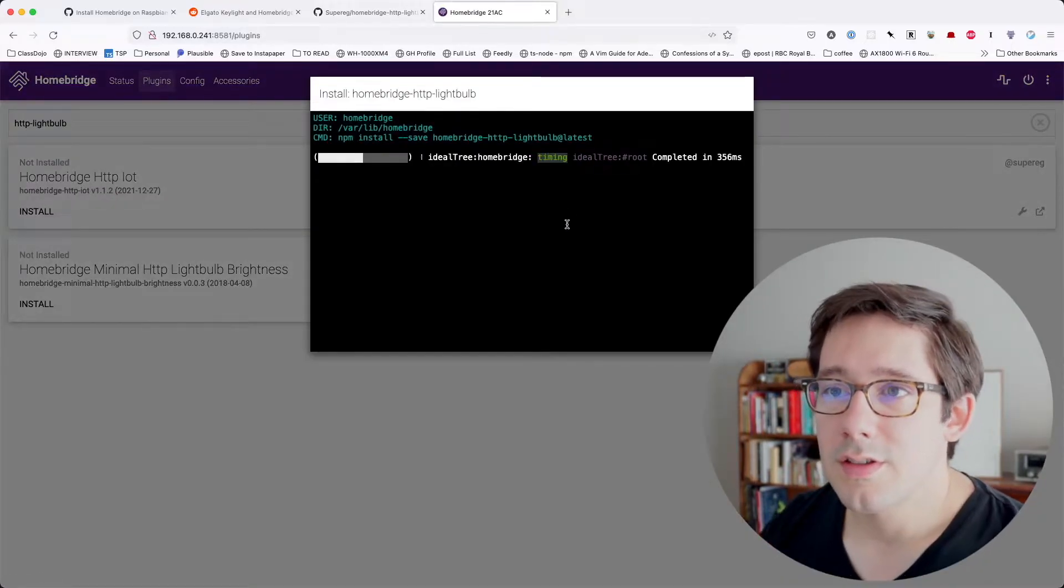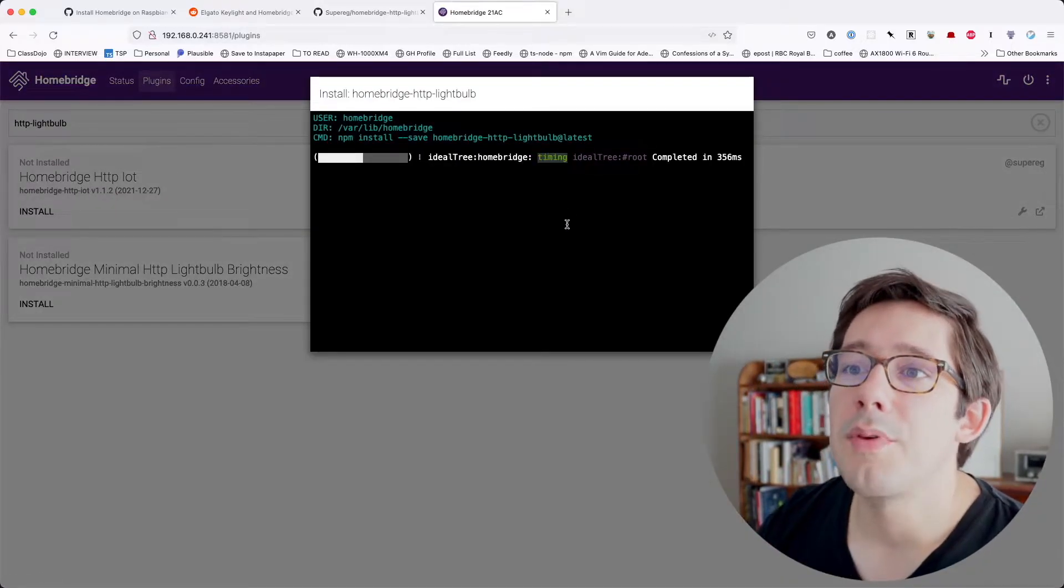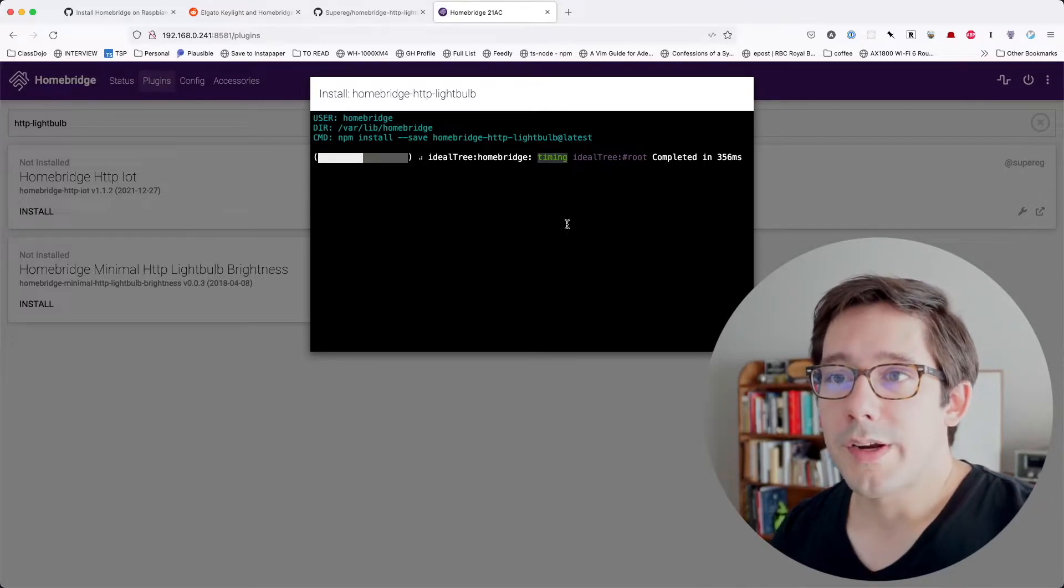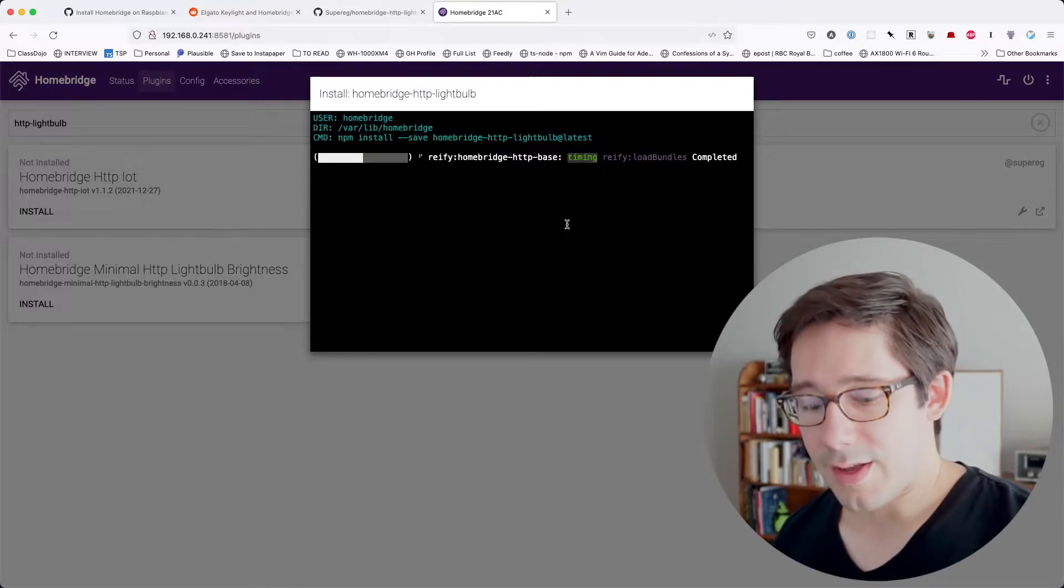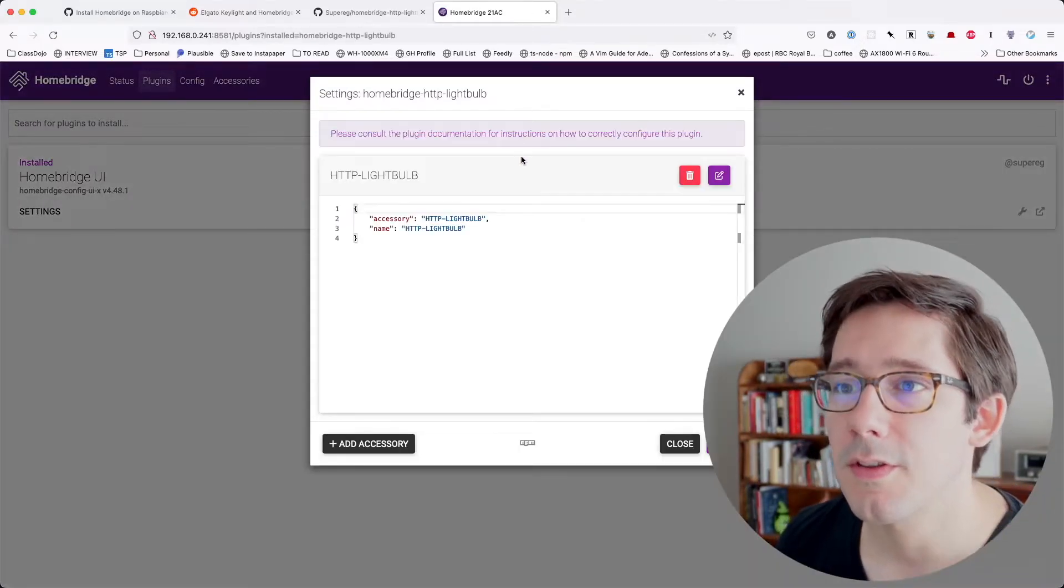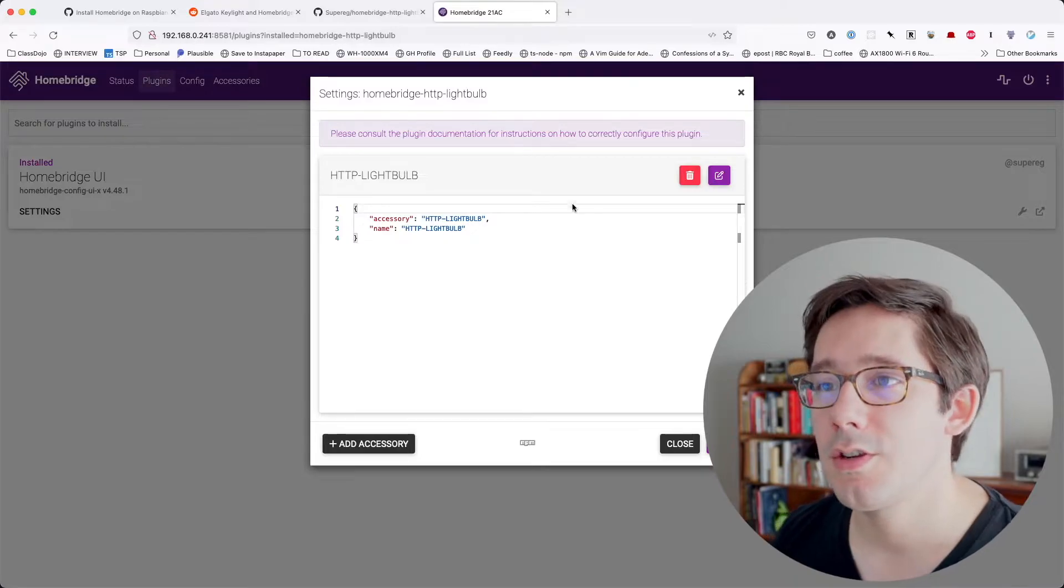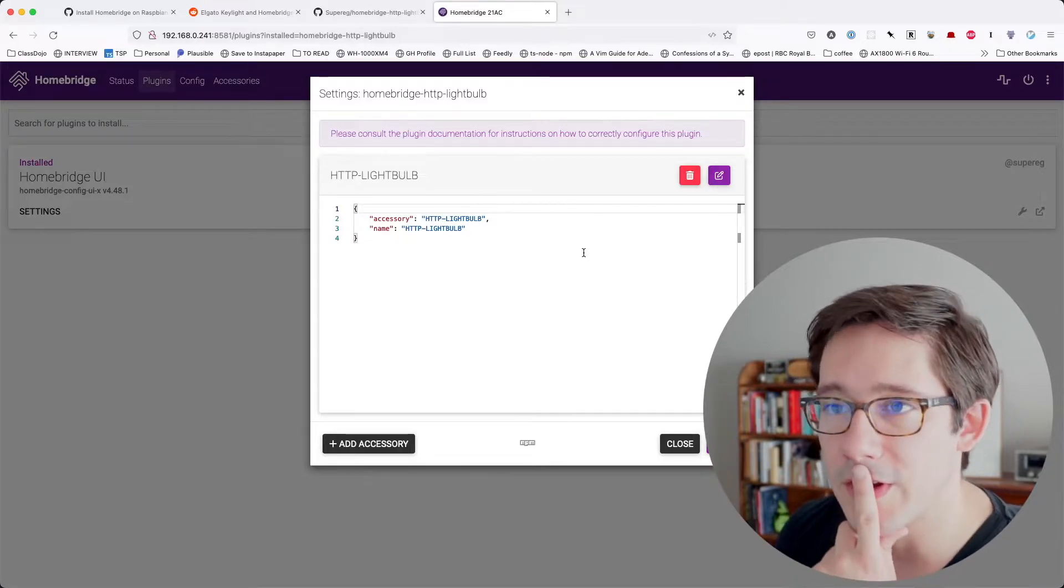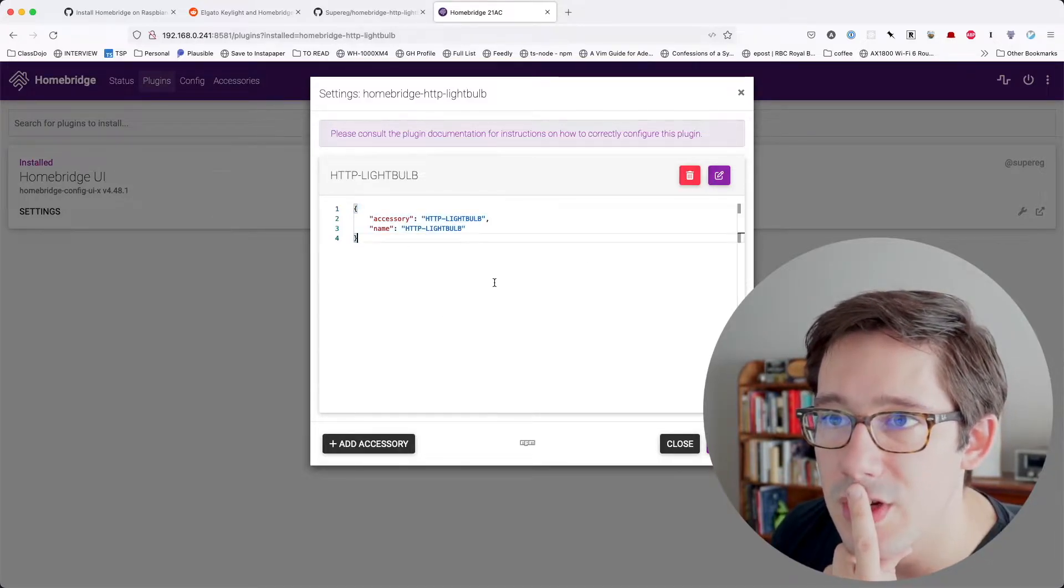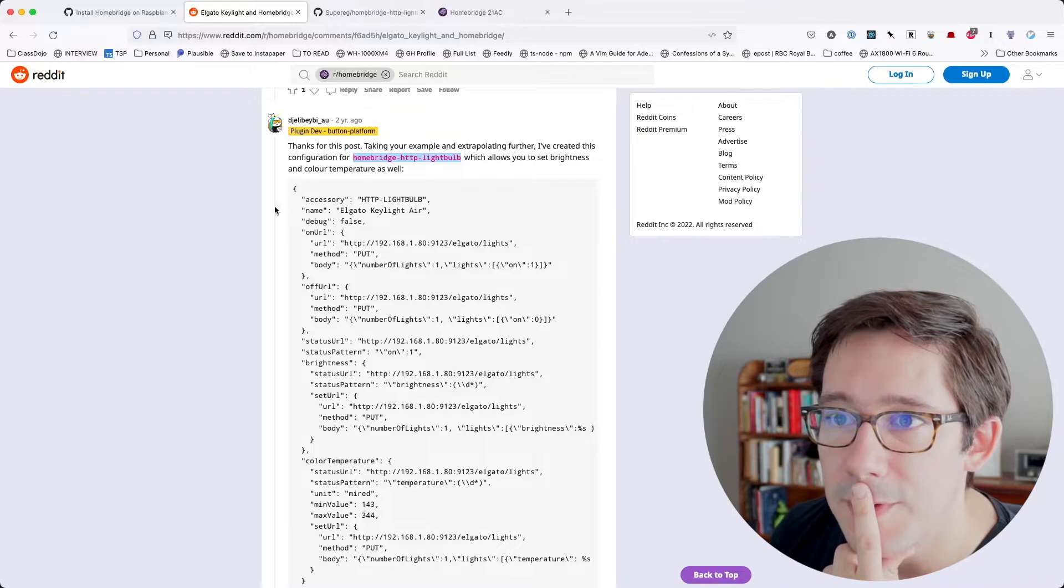Cool. And it looks like this is just running an NPM install in the HomeBridge directory on the Raspberry Pi. So that's great. Cool. So please consult the plugin documentation for instructions on how to configure. And we've got an HTTP light bulb here. Neat.